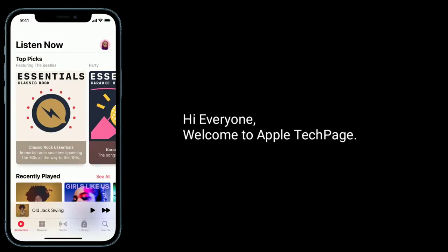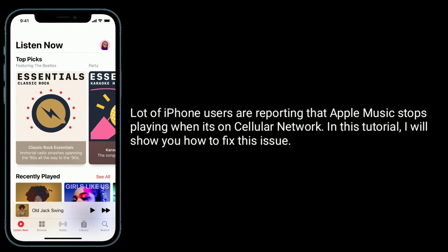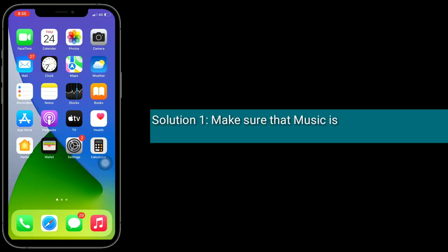Hi everyone, welcome to Apple Tech Page. A lot of iPhone users are reporting that Apple Music stops playing when it's on a cellular network. In this tutorial, I will show you how to fix this issue. Solution one is to make sure that Music is enabled under cellular data.